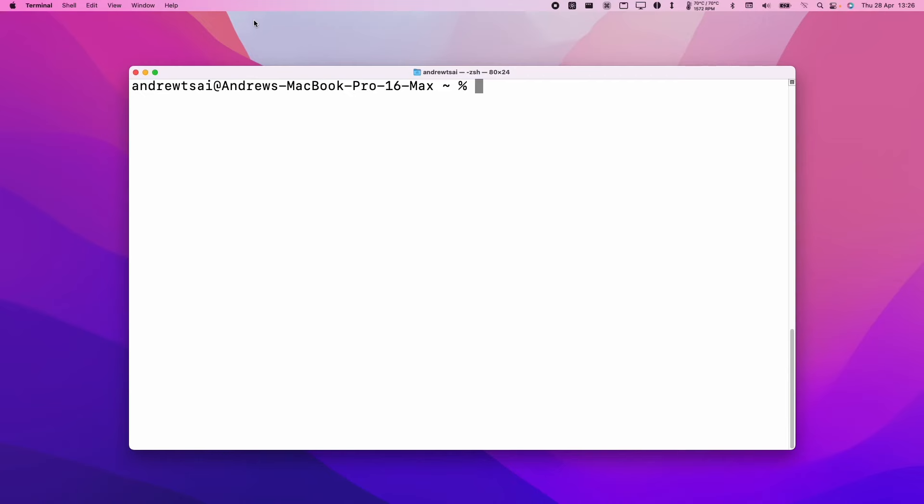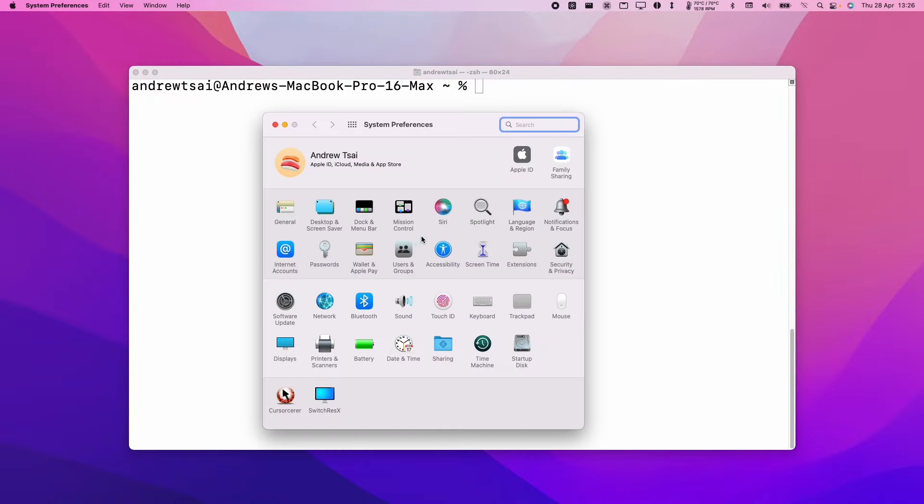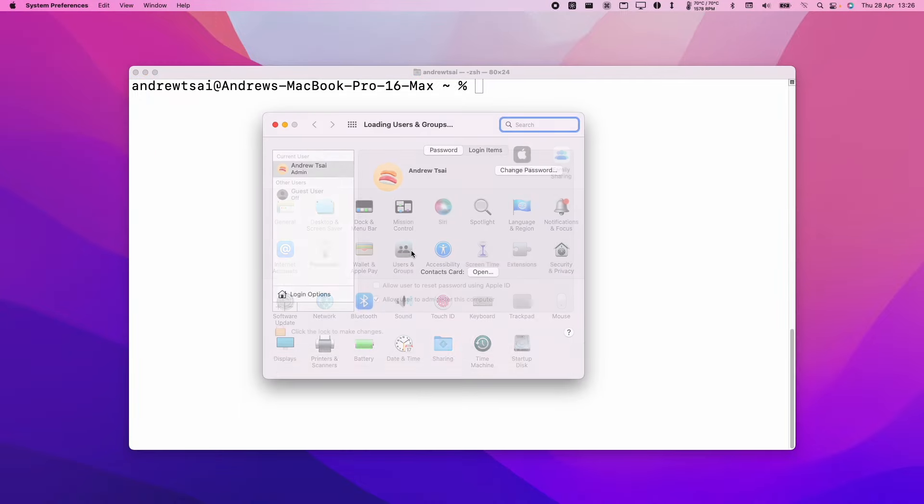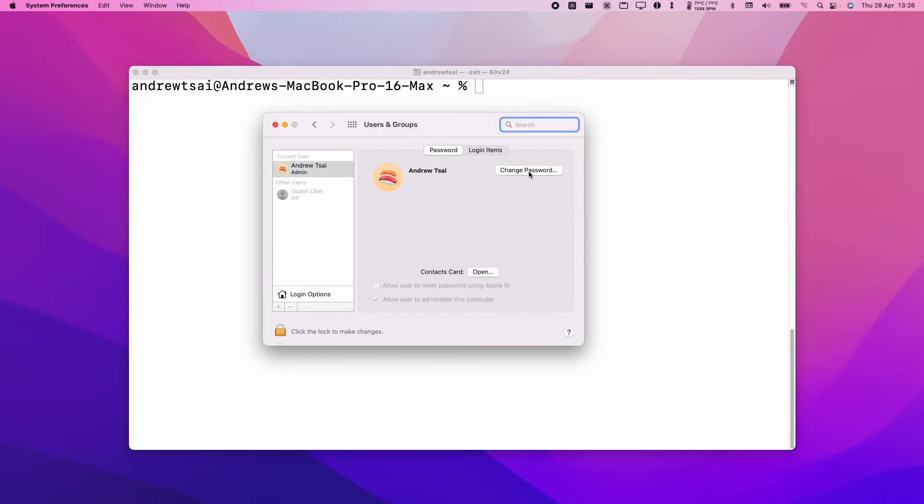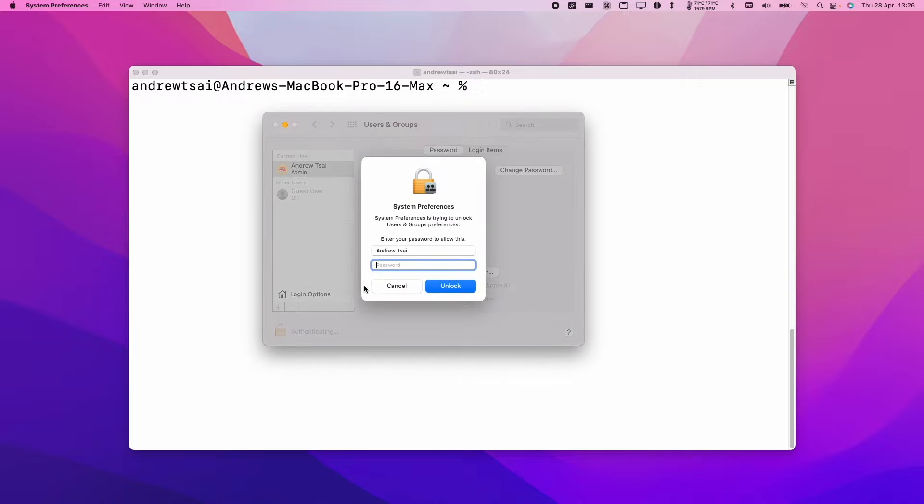If you keep getting the password wrong, you can go to the Apple logo here, get to System Preferences, then go to Users and Groups, and then click the padlock icon. You can test your password out to see if it's correct.